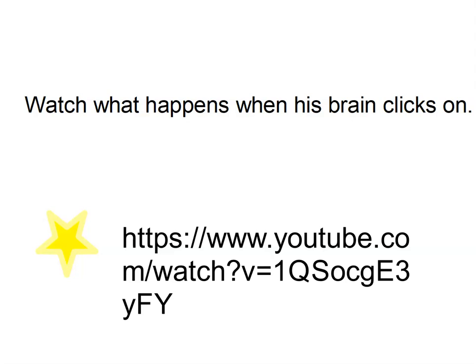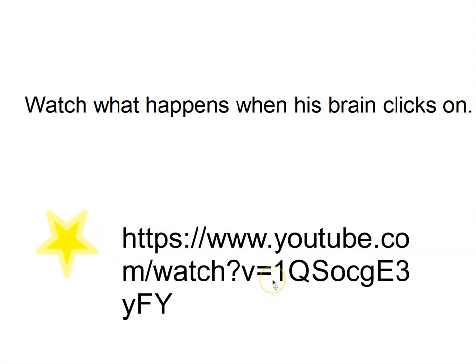I'm actually gonna send you to a different video right now. I titled this what failure looks like, but the name of the video is what learning looks like. Failure is so integral to learning. I'm gonna have this link in the description down below, and just watch that.